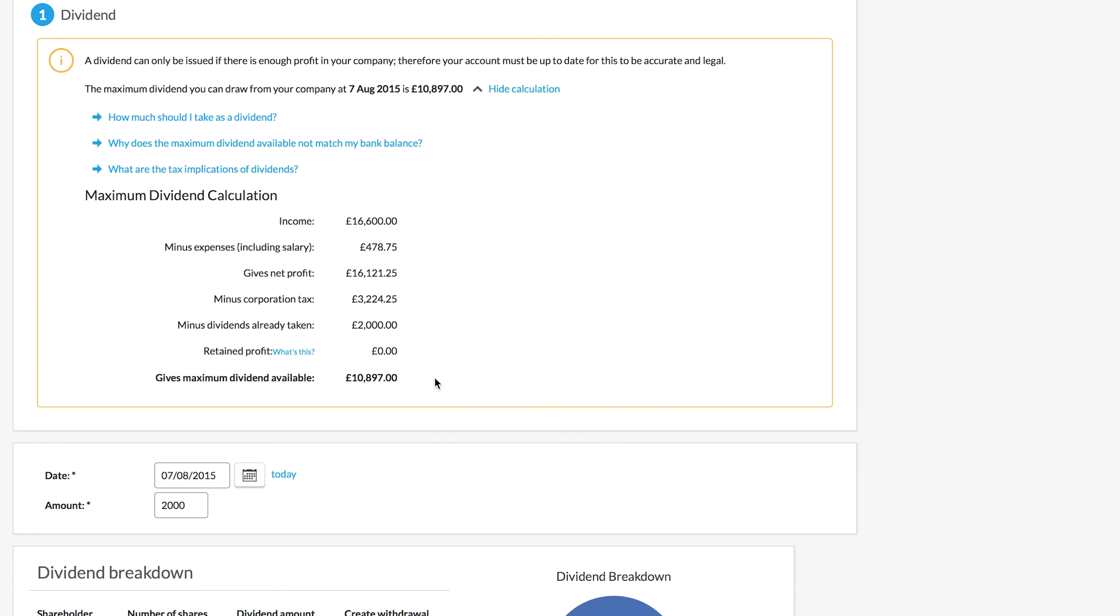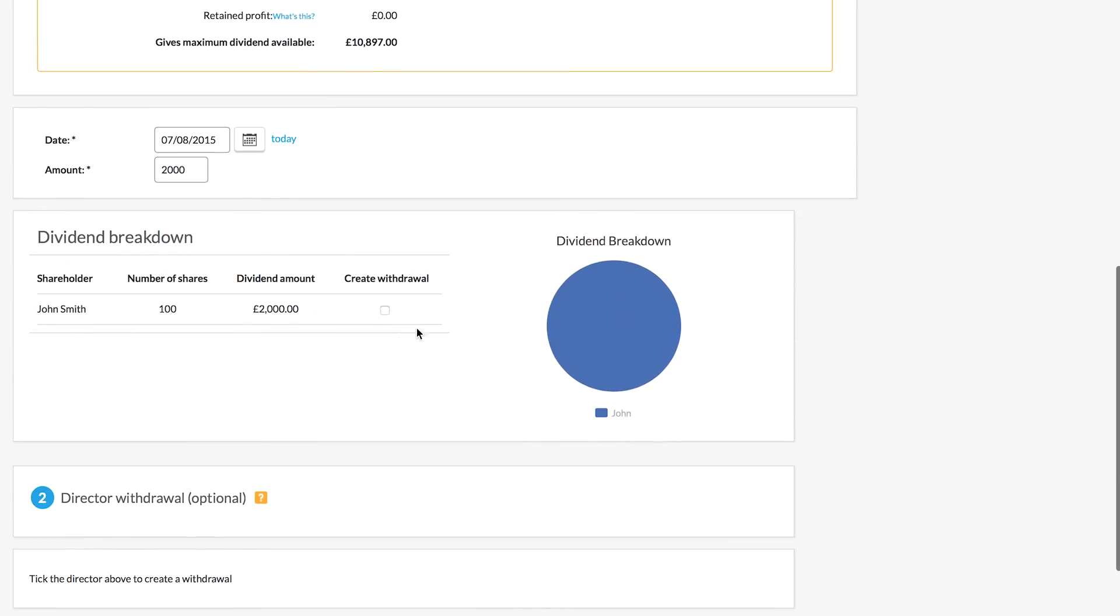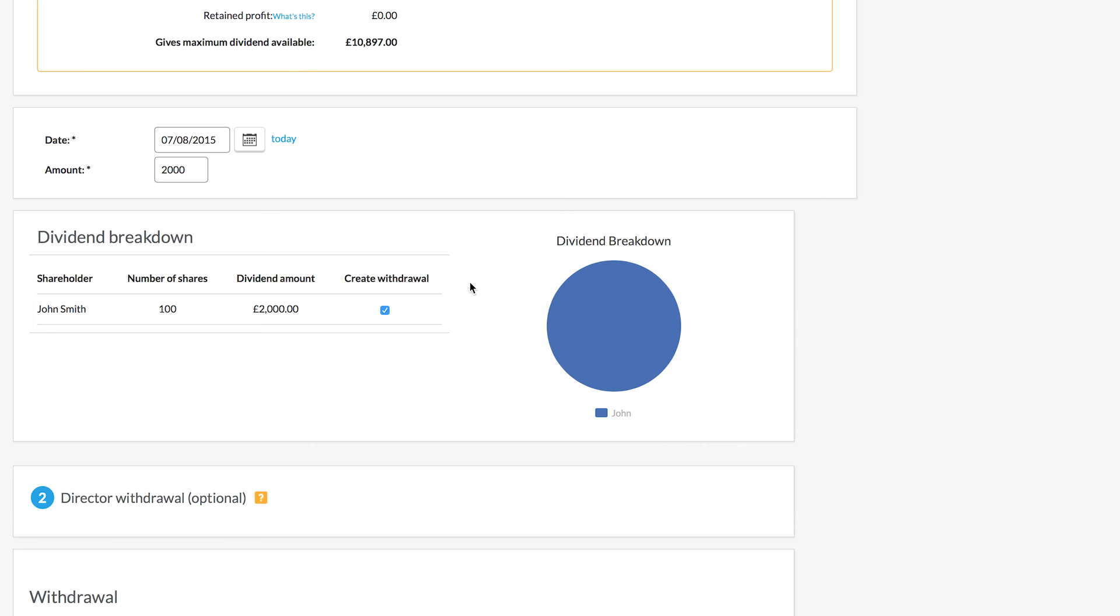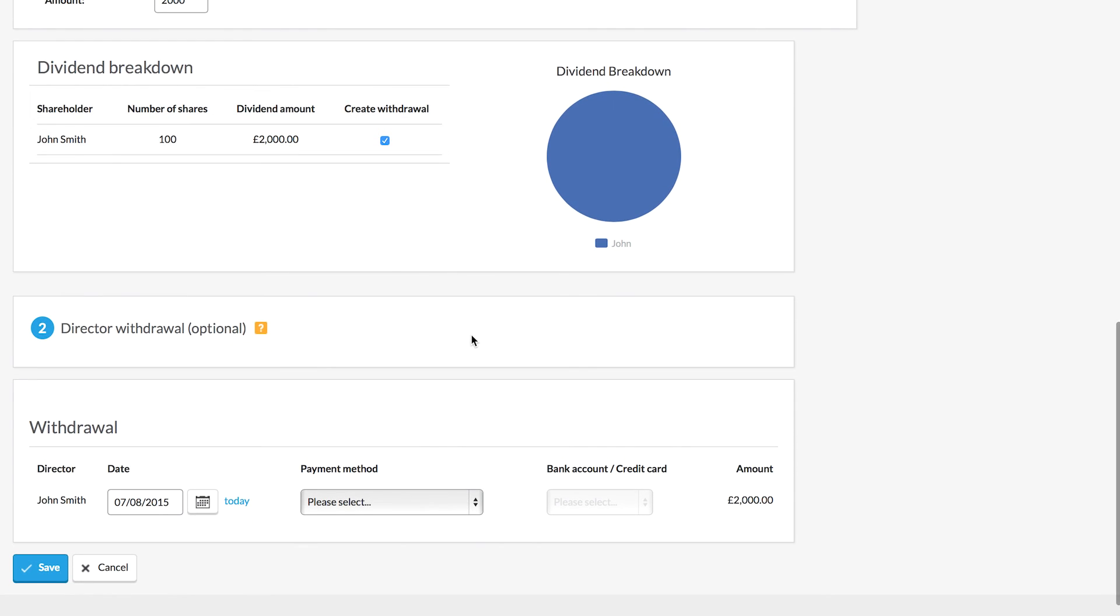So I'm going to choose to take an amount here and you can see it's now going to this director. Now if you have more than one shareholder in the company, then please bear in mind that your dividends will need to be split out between those shareholders. In this example though we've just got one shareholder so they will get the whole amount of the dividend.